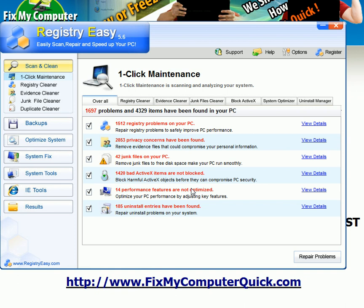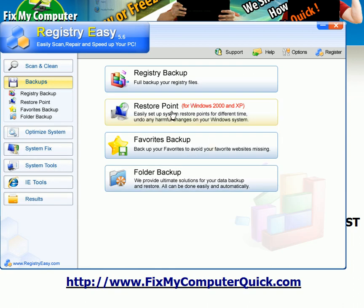Now, the best thing about this program is they have a little tab called backups — it's right here. And if Registry Easy does anything to your computer that you don't like, you simply click restore point and instantly your computer will be restored to its original settings before you ever installed Registry Easy. So there's no way Registry Easy can mess up your computer. This is a win-win situation. You don't have to worry about it taking away an important file or anything like that because this button works.